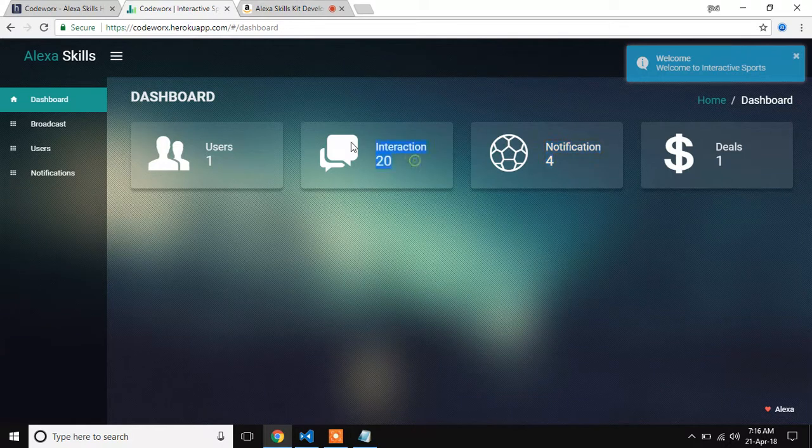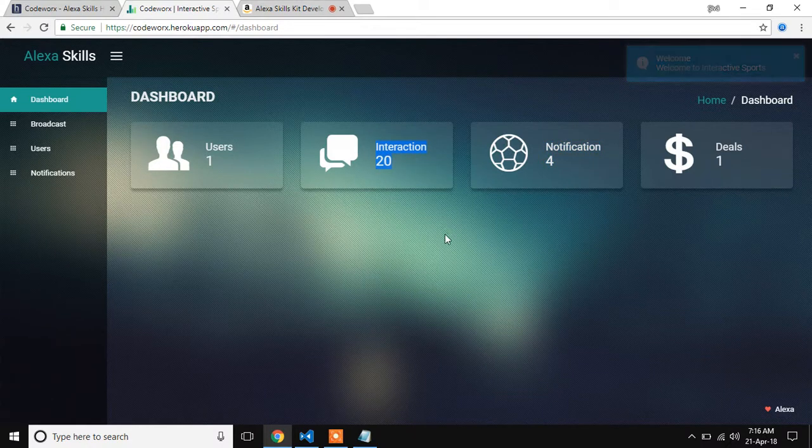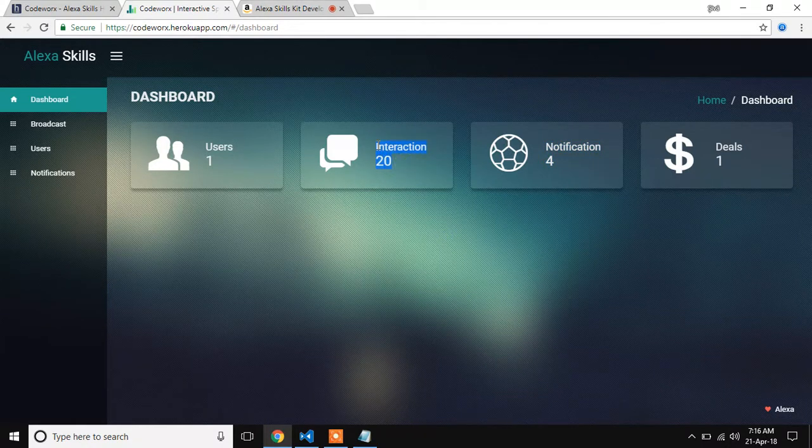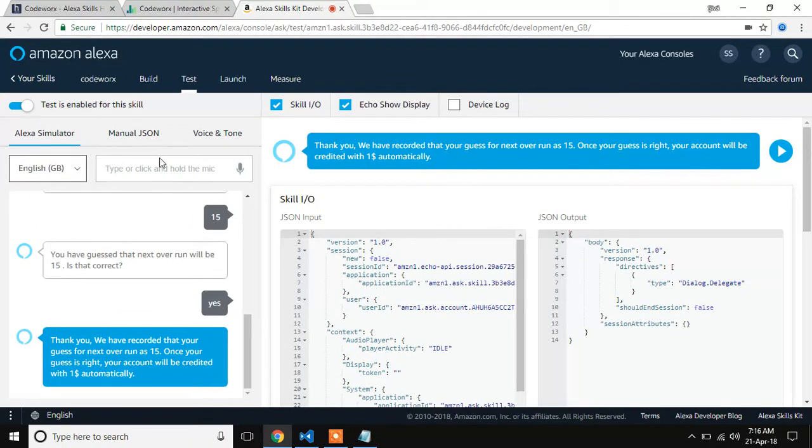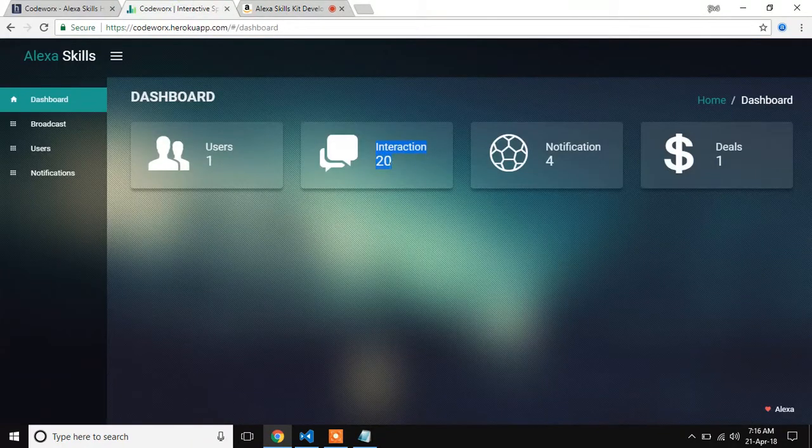A number of interactions. This interaction is nothing with how much data we are getting from Alexa. For example, if it is there to be a student.